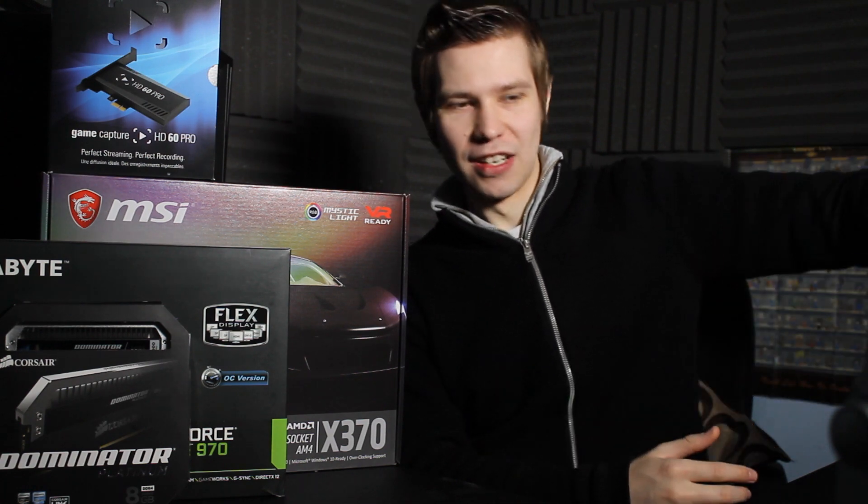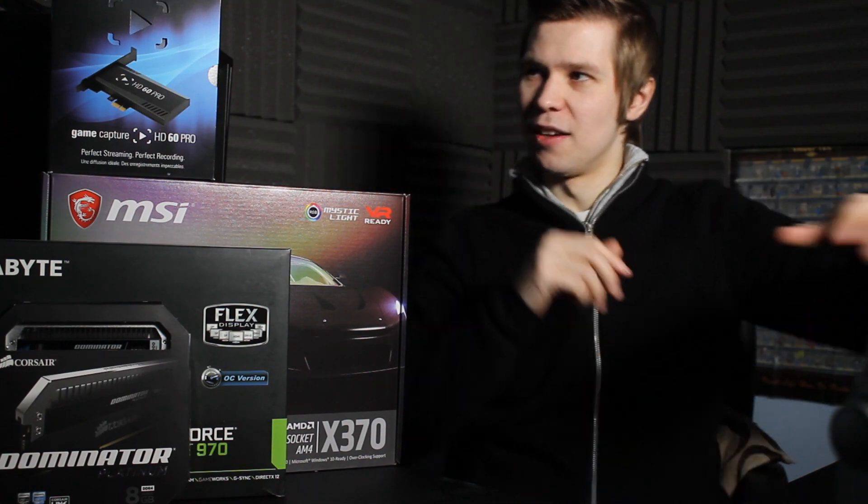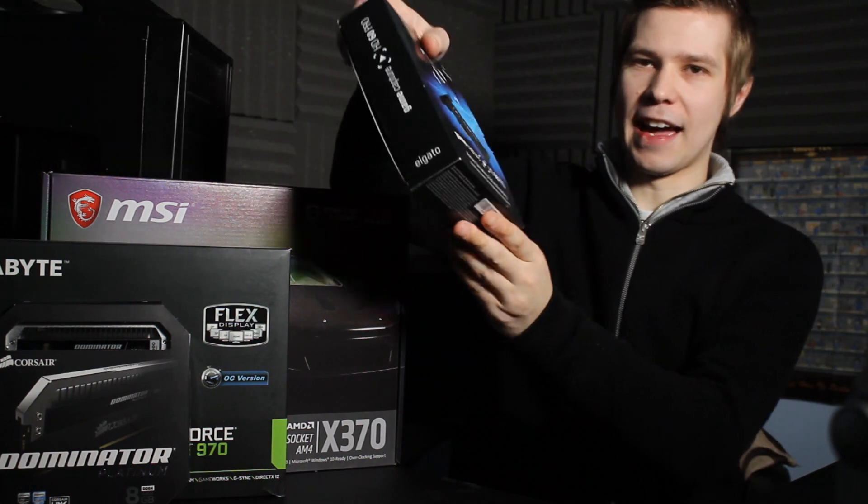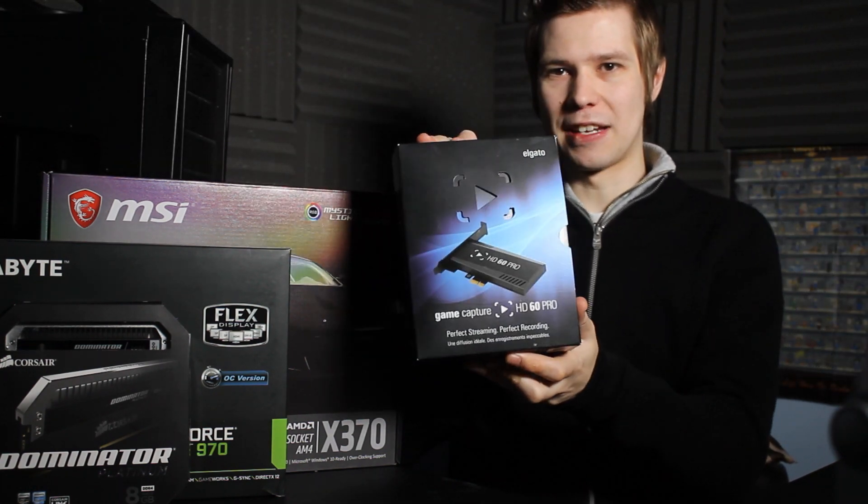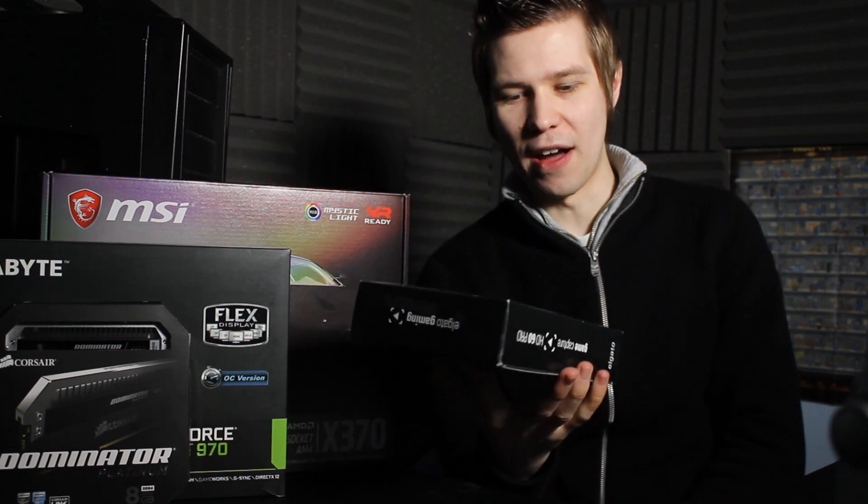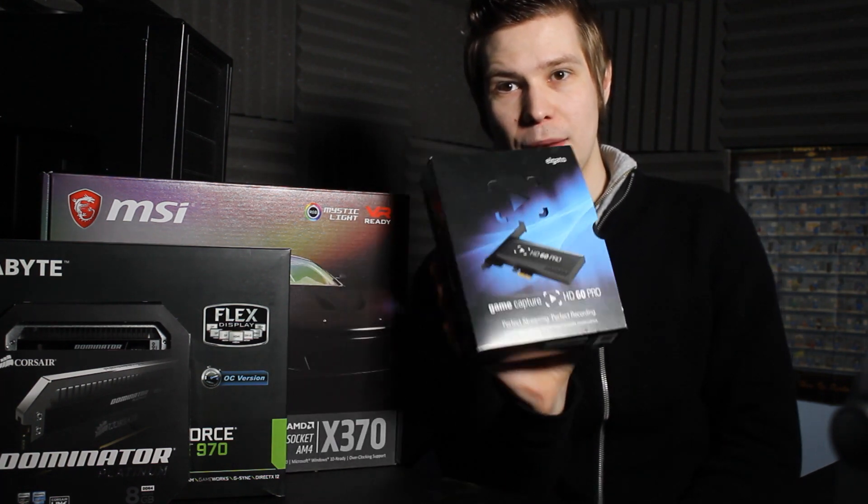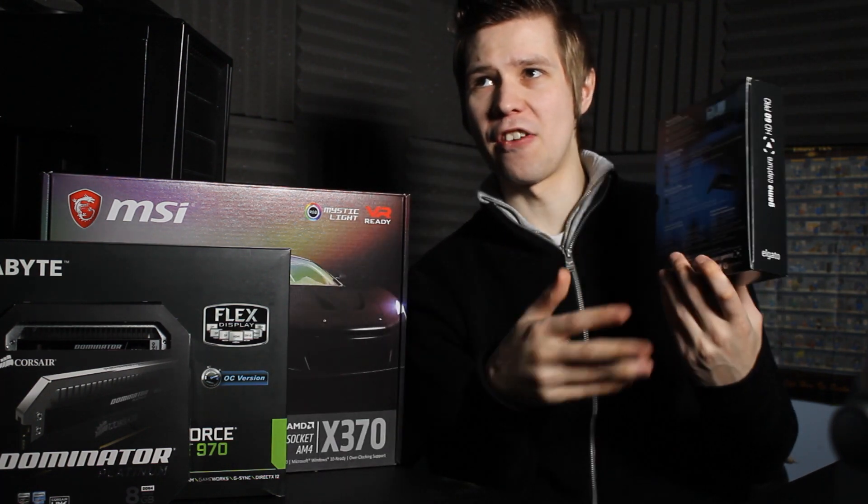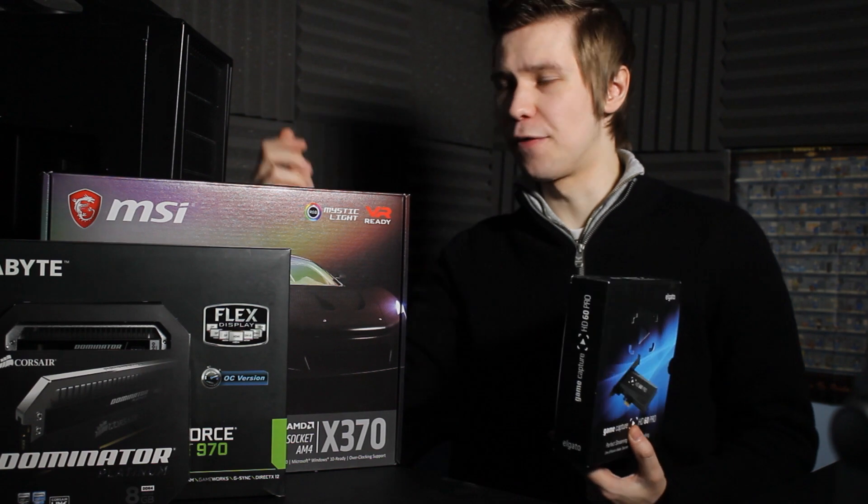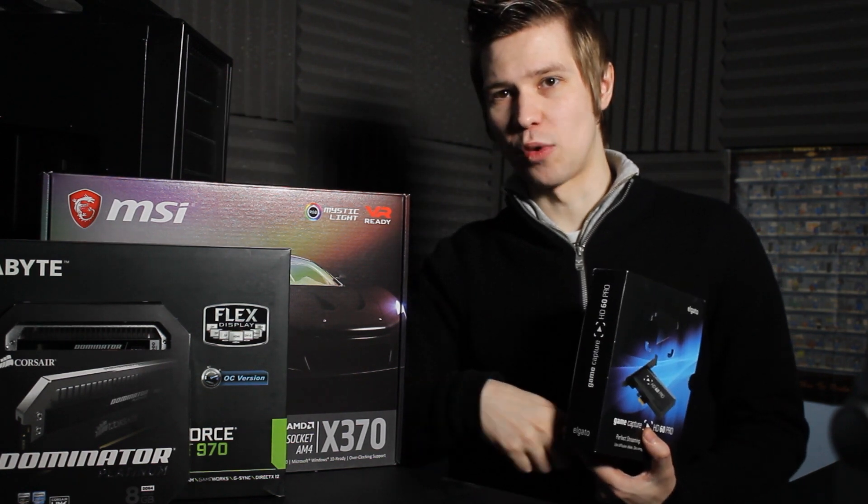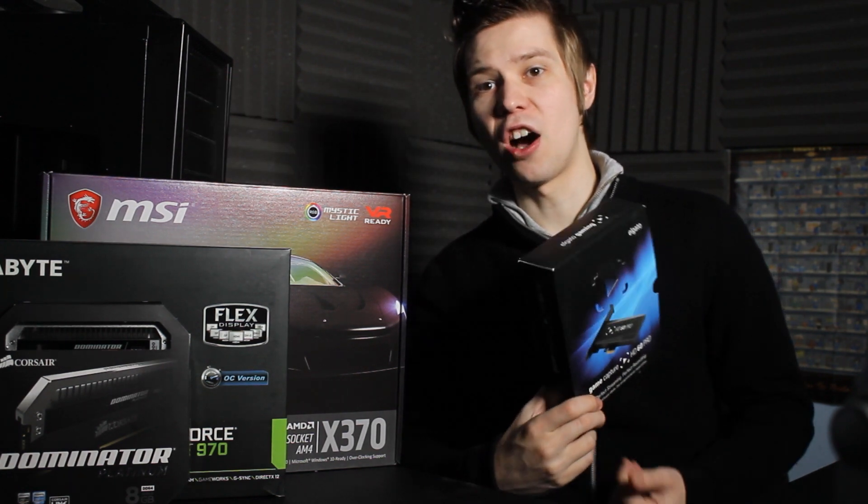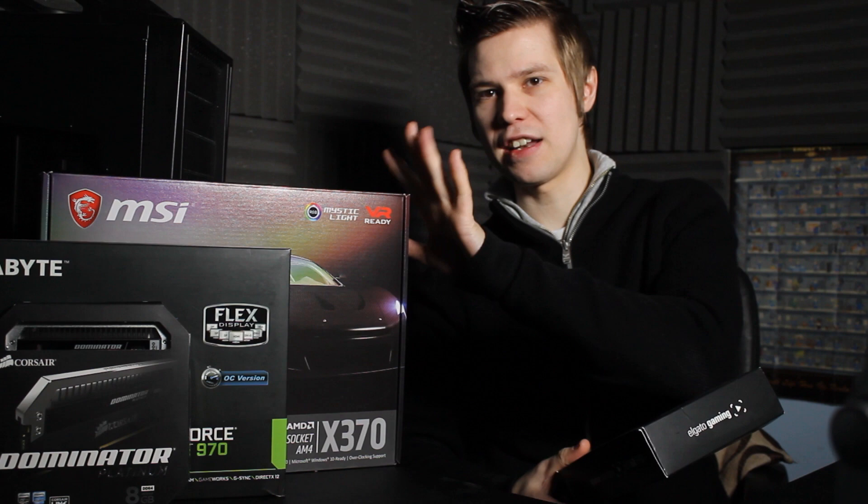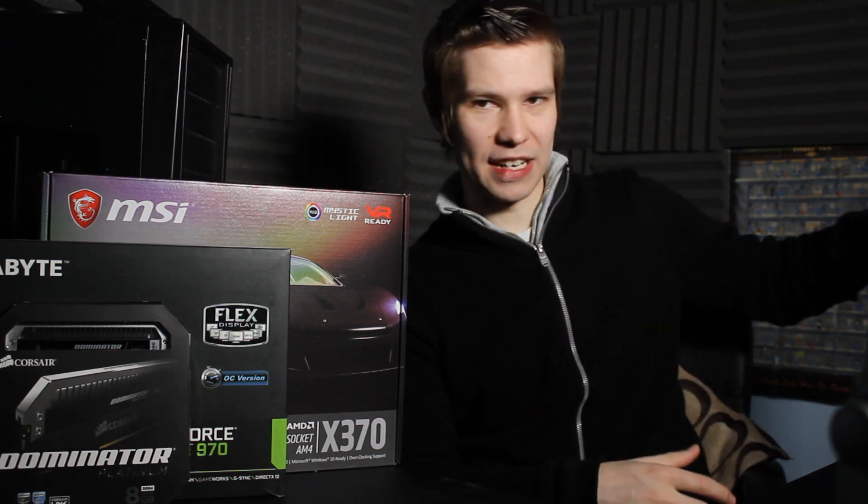We are going to be reinstalling my Elgato Gaming Capture HD Pro. I've used this before in the past. However, because of various complications with the motherboard that is currently in this one, I can't use it anymore. But now we've got a brand new motherboard, we can throw this one in there.